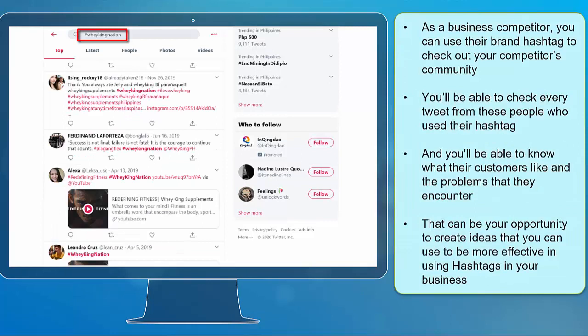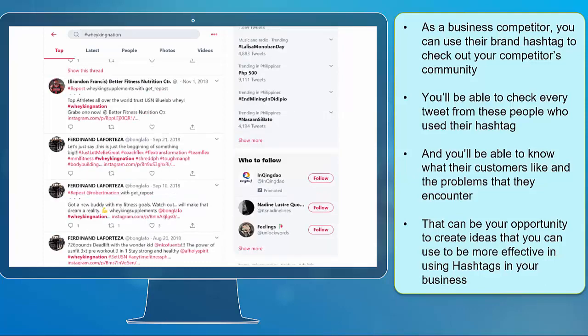As a business competitor, you can use their brand hashtag to check out your competitors' community. You'll be able to check every tweet from these people who use their hashtag and you'll be able to know what their customers like and the problems that they encounter. That can be your opportunity to create ideas that you can use to be more effective in using hashtags in your business.